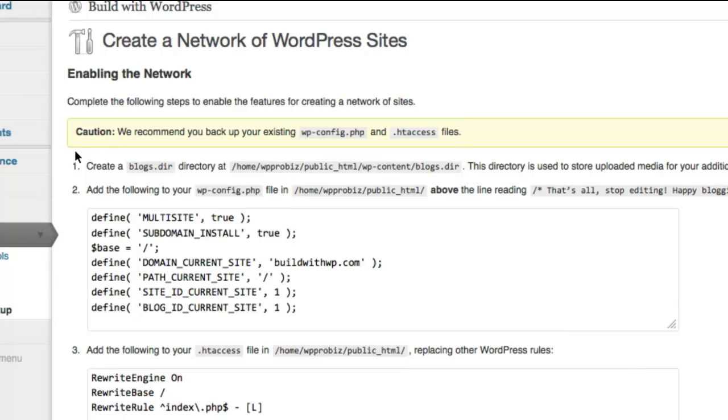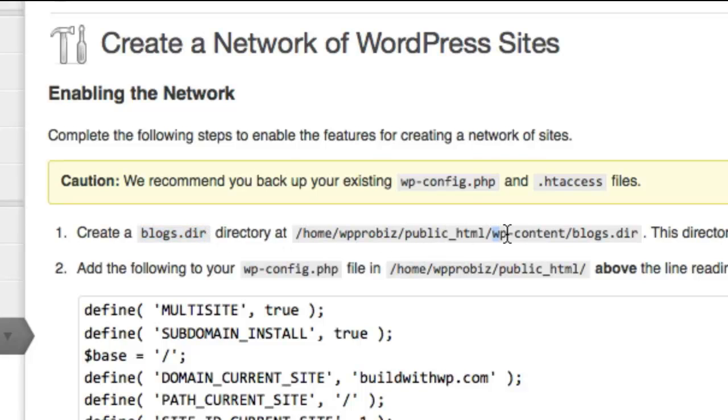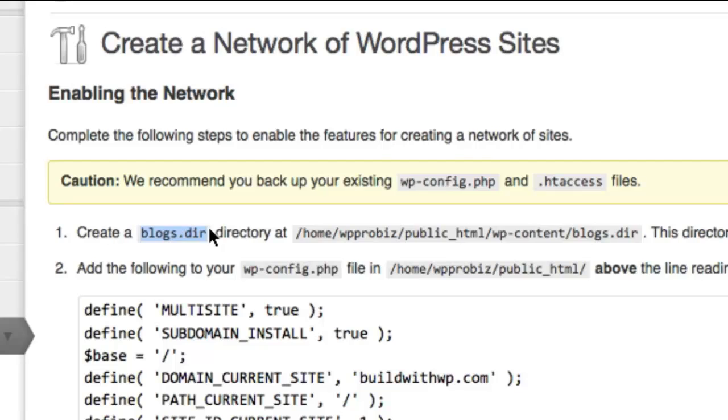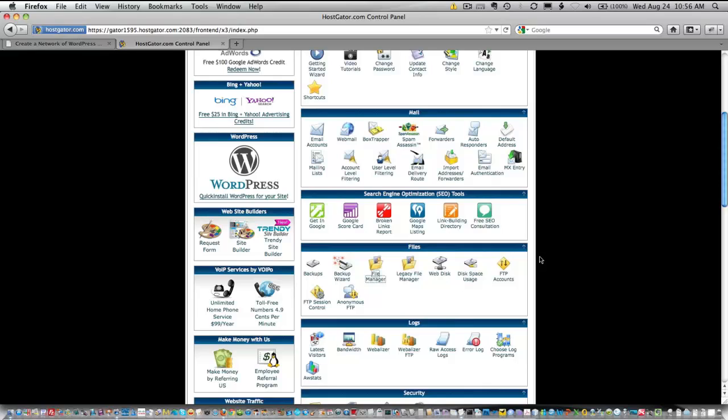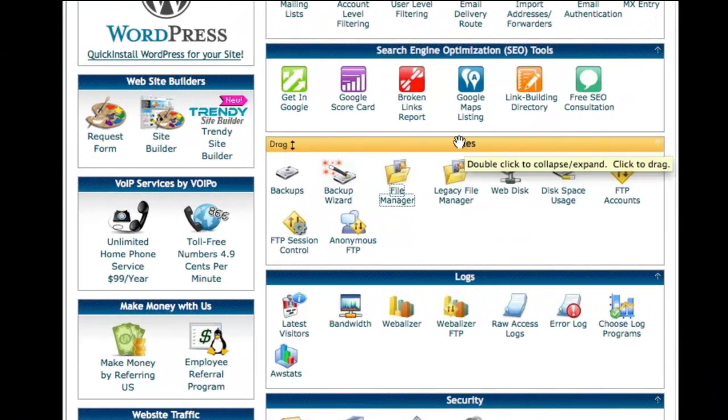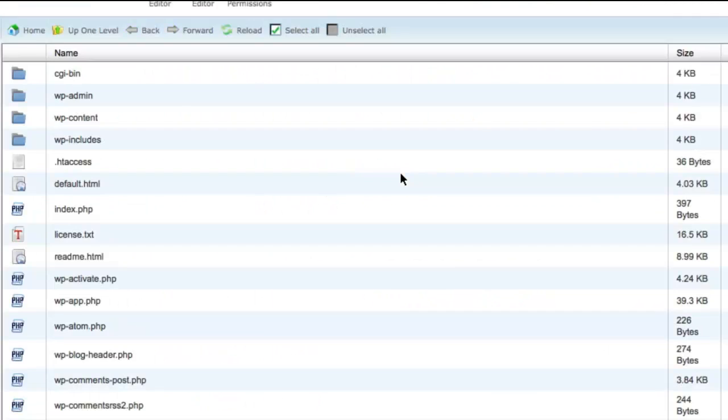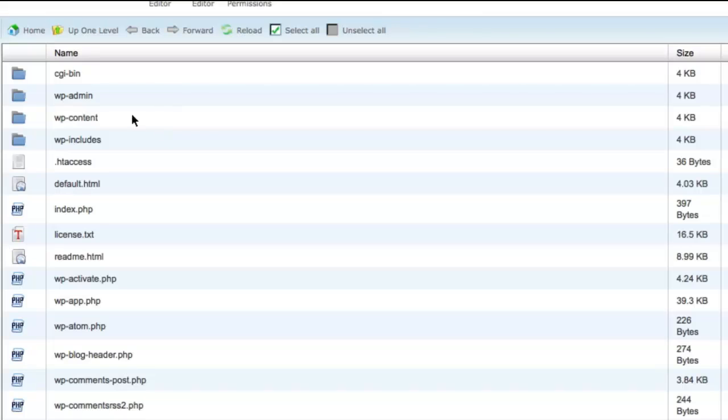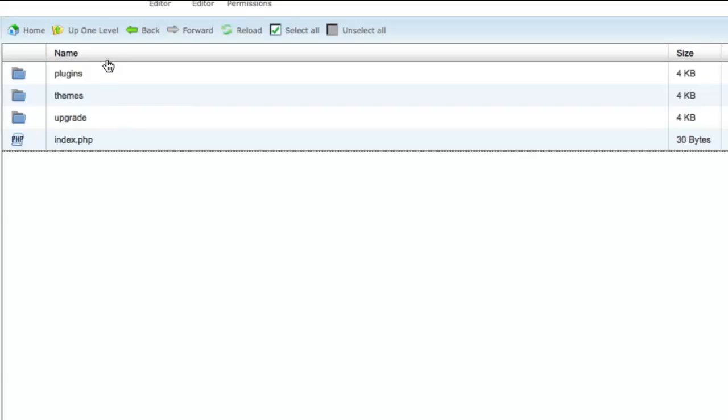The first thing you must do is create a new directory called blogs.dir. And you must do that under the WP Content Directory. So I'm going to go ahead and copy this. Go to my HostGator Control Panel. I'm going to scroll down to Files and File Manager.